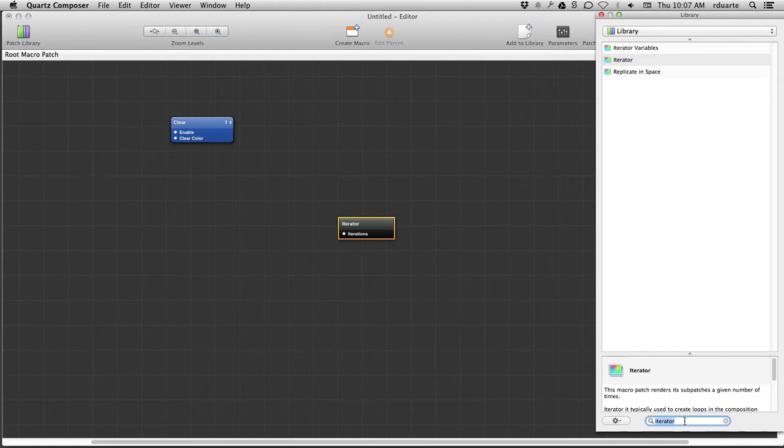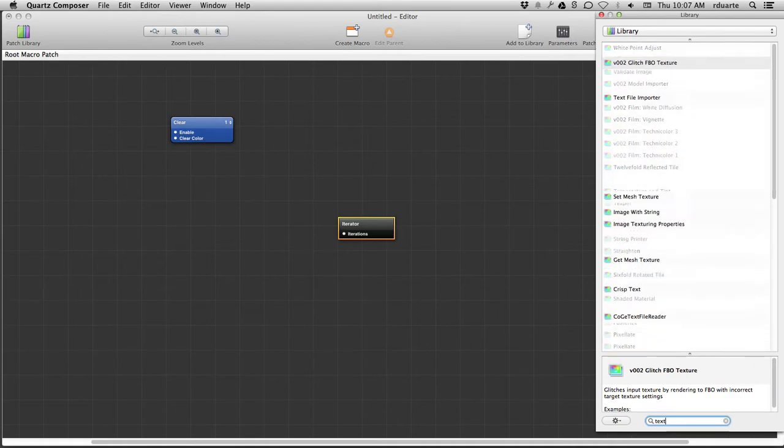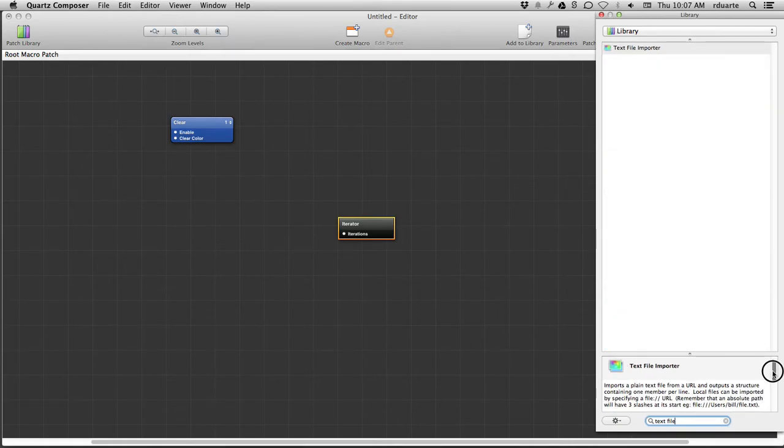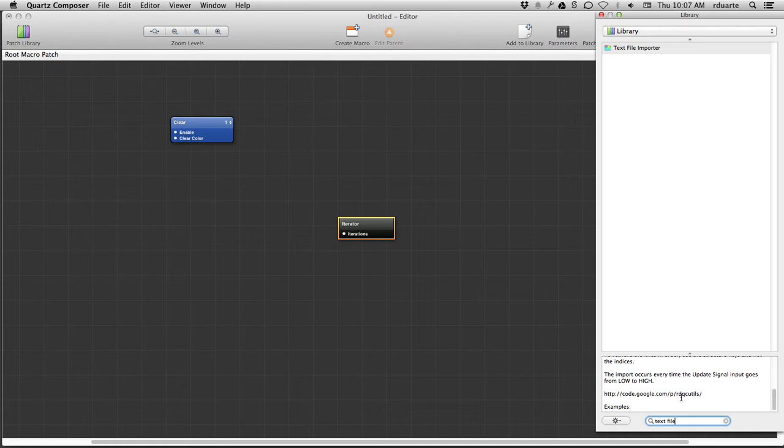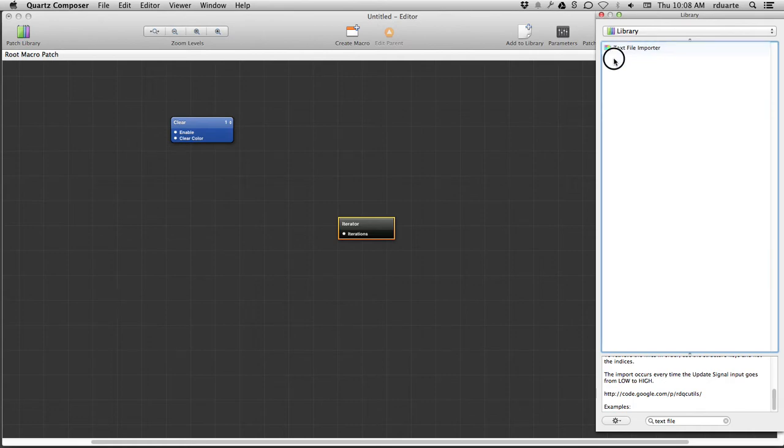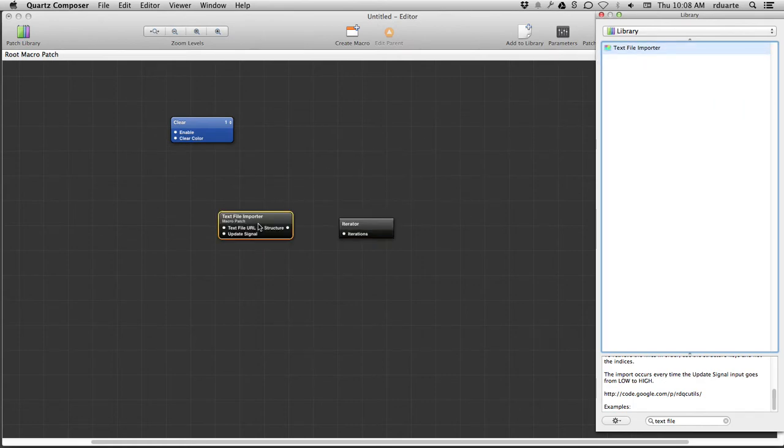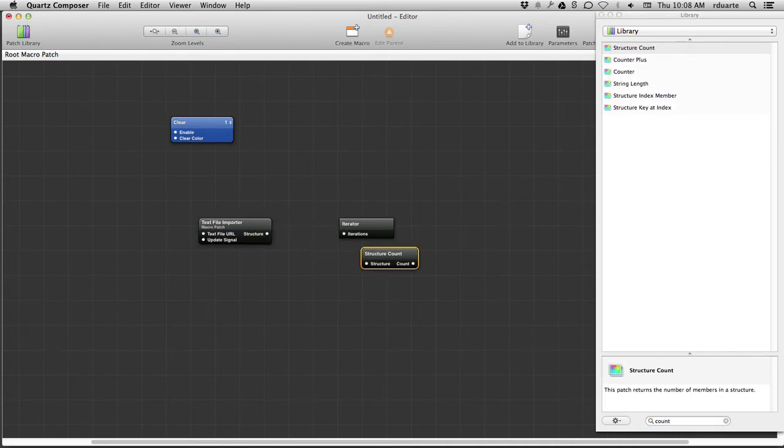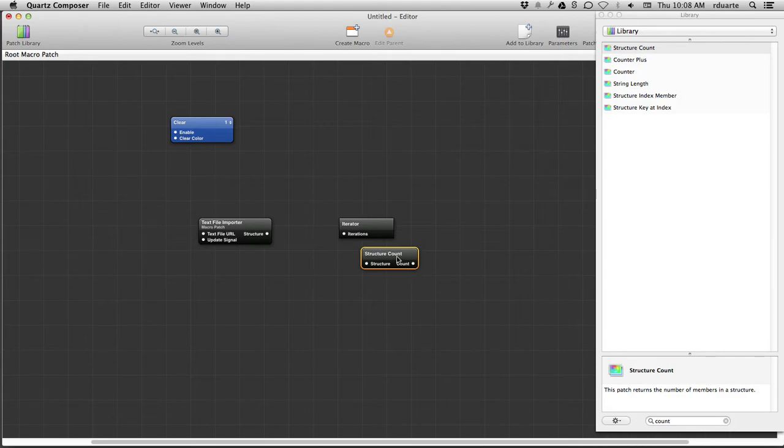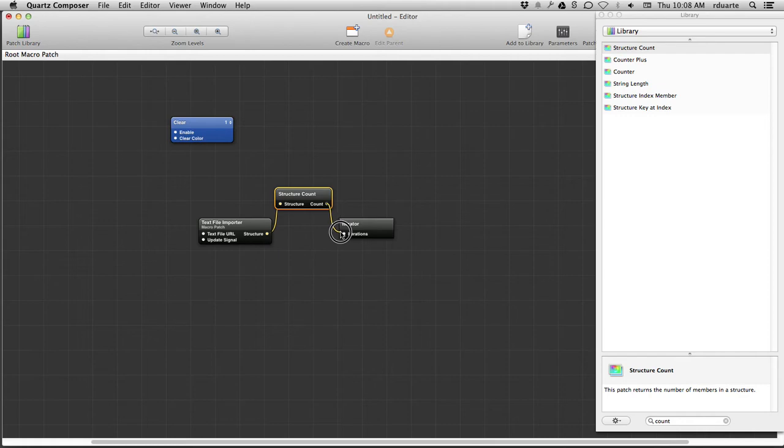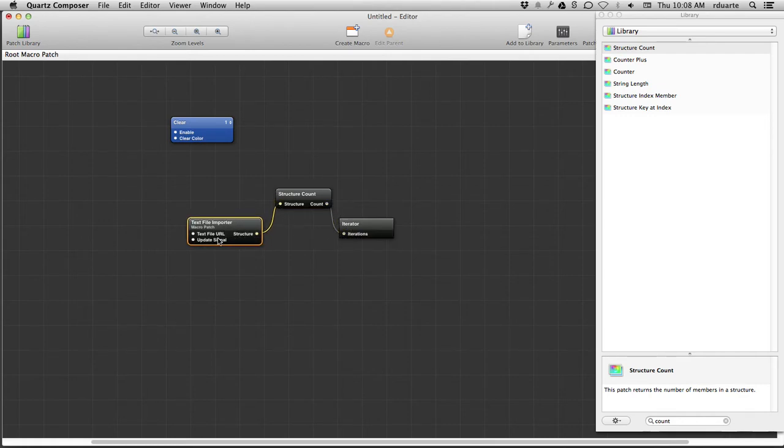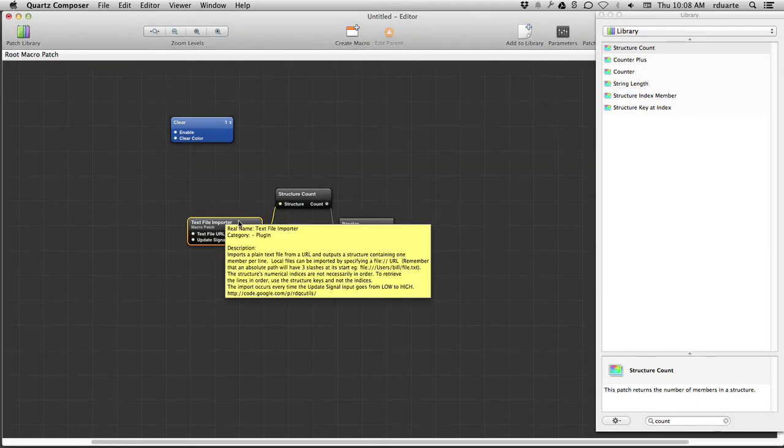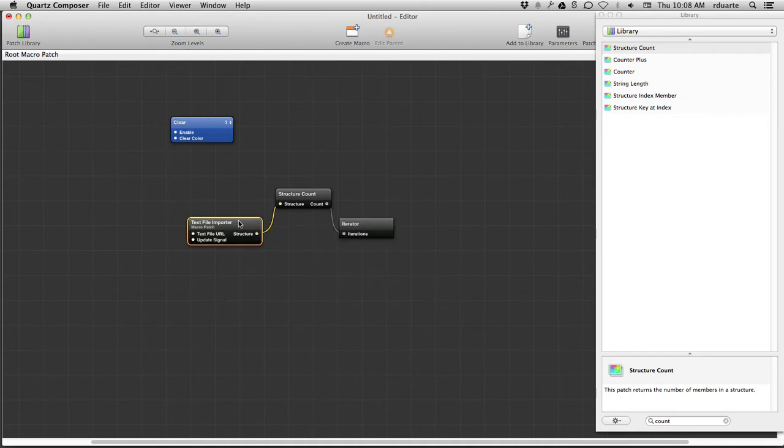And I'm going to use my own plugin. If you look down here, it's called RDQC Utils. So you can find it on Google code. And it has this patch in there, which is called text file importer. So ideally, the structure would end up in the iterator. And if you want to know how many things are in the structure, we can just do structure count, and use that as the number of iterations for the loop.